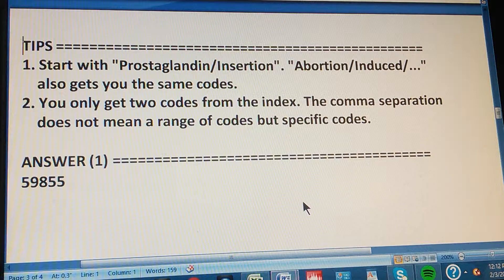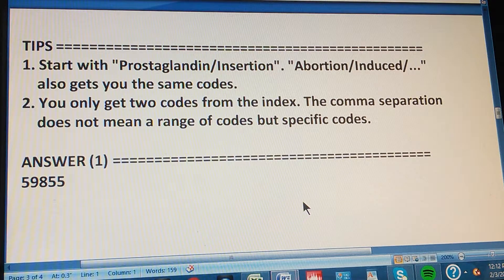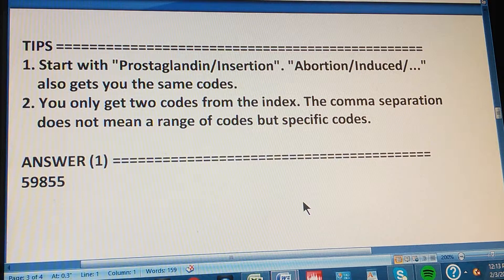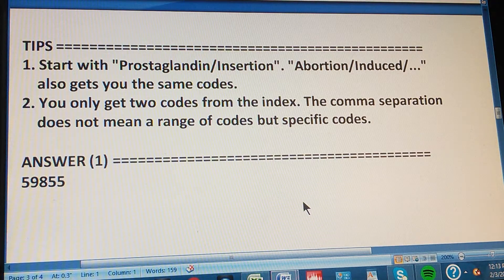Tip number two: you only get two codes from the index. A comma separation does not mean a range of codes — it means specific codes. Don't be confused that the codes are separated by 30 codes in between; it doesn't mean all codes from one to the other. When there's a comma, it's either this one or the other one — just two codes. When there's a hyphen, it's a range of codes.